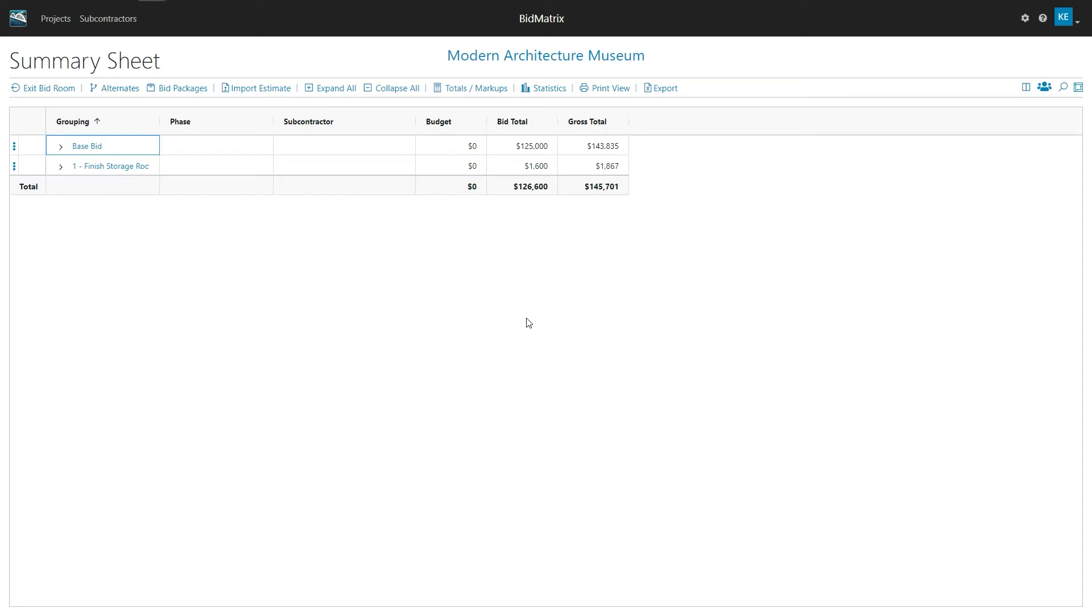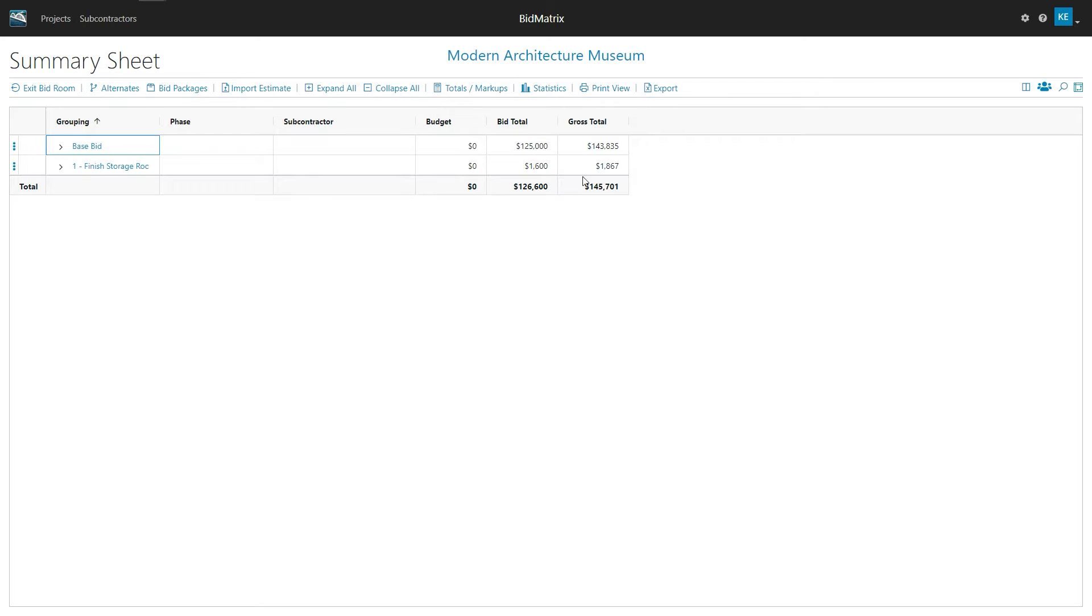So in this session, we're going to take a look at exporting your project to Excel. In the project, this same one we've been working with in some previous sessions, I've got my base bid, I've got an alternate, I've got some of my dollars in here for bid totals and my grand totals. And I've got my markups turned off at the moment.